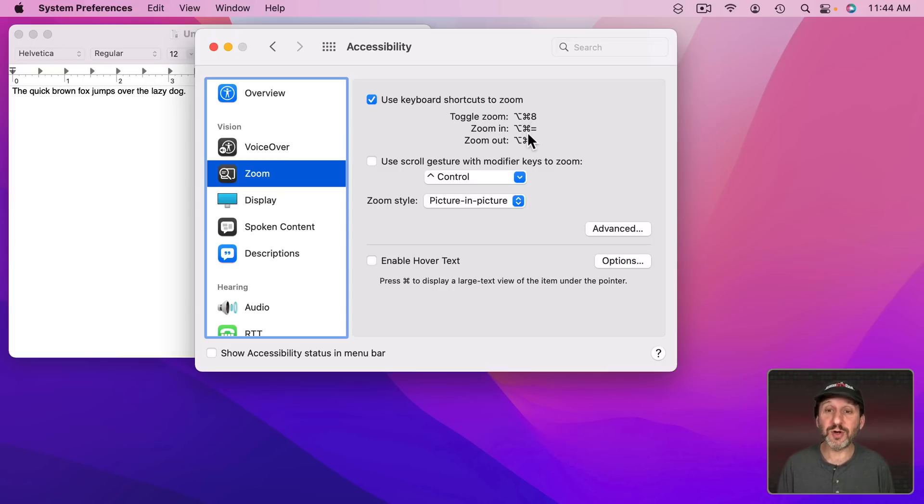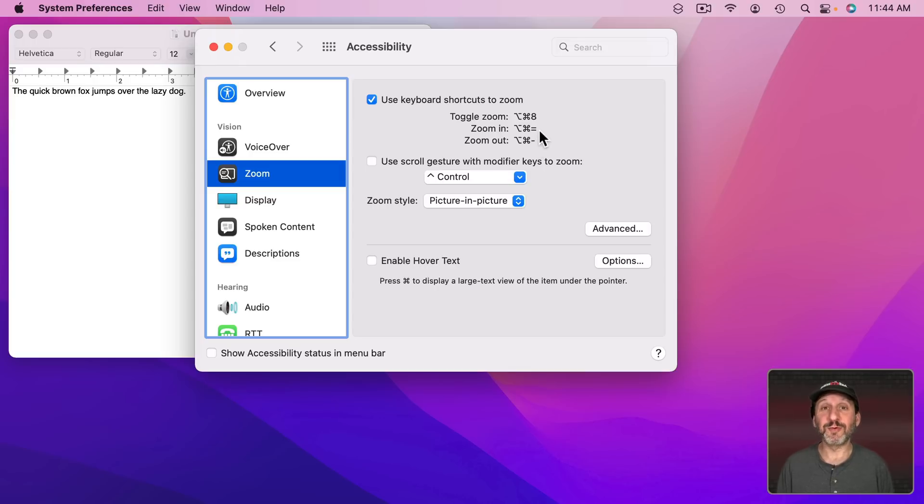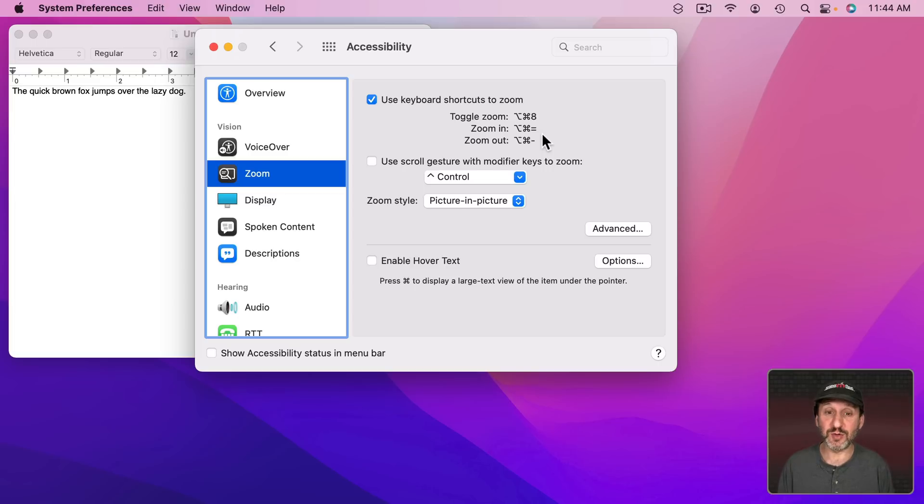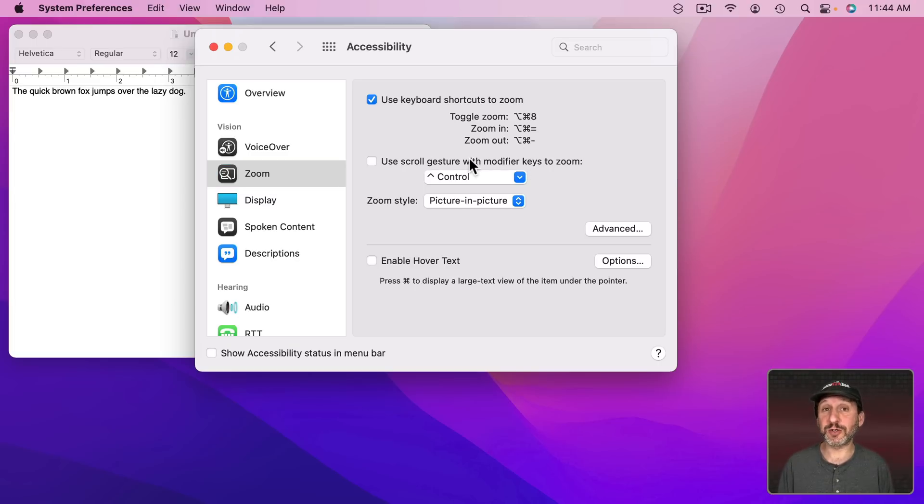If you have the keyboard shortcut set here you could see that it's Option Command 8 to turn it on. Also note that Option Command Plus and Minus, or really the Plus is the Equals key, that will increase or decrease the amount of zoom. You can also enable a gesture on your trackpad to do it but we'll just stick with the keyboard shortcut for this.